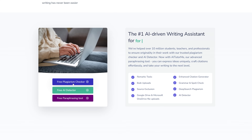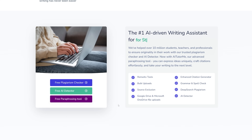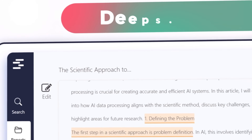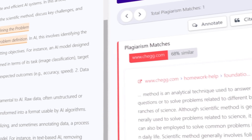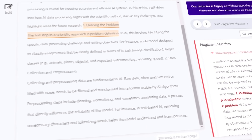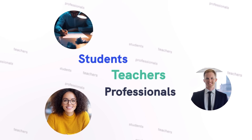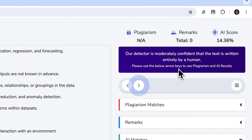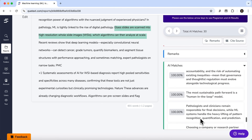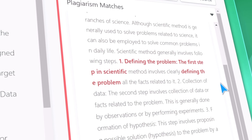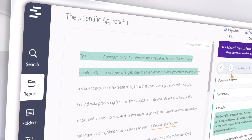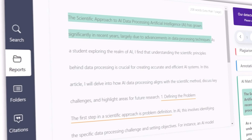Q-Tags has been around for a while as a go-to plagiarism checker. But recently it leveled up with a seriously strong AI content detector. This isn't just another random tool floating around the internet — students, teachers, and even big businesses rely on it every single day. With AI writing now everywhere, the tool has taken on a double mission: first, it confirms that your text is original, and next, it spots those classic AI fingerprints that automated tools leave behind.